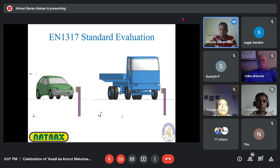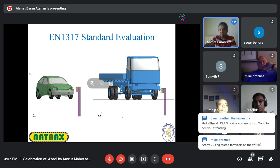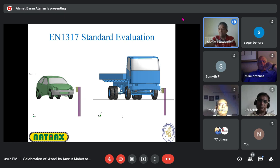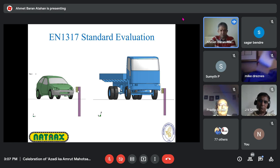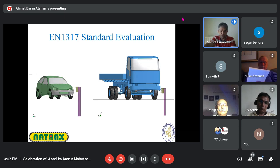European test standard EN 1317 says that every barrier has to achieve two goals. Number one, it has to be flexible enough to protect occupants of a passenger car. A 900 kilogram car hitting this barrier will feel a lot of accelerations — this means injury risk for occupants if the acceleration is too high.